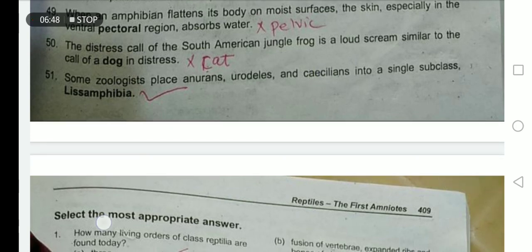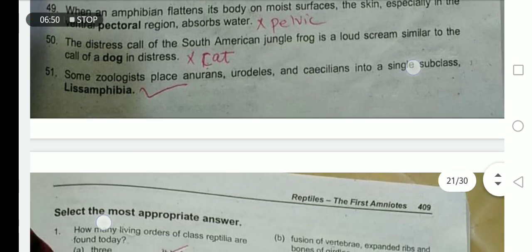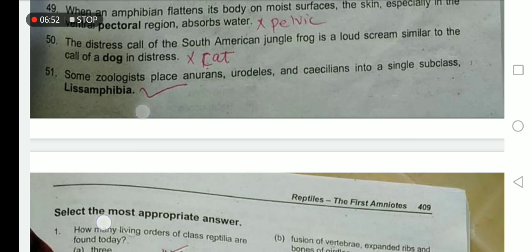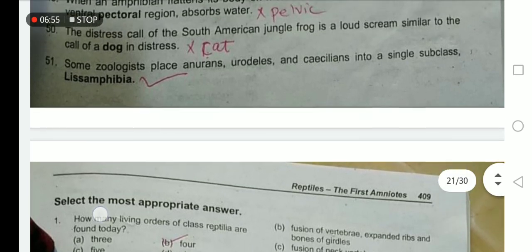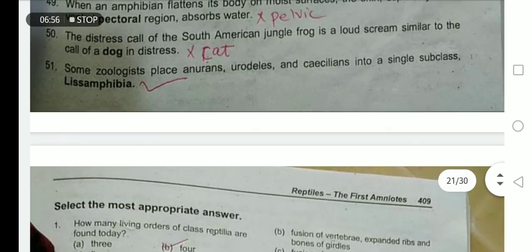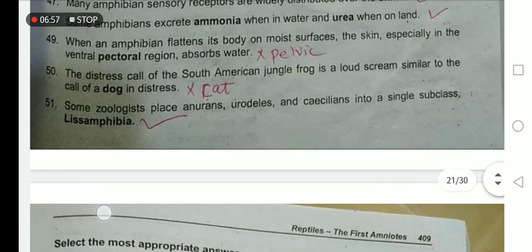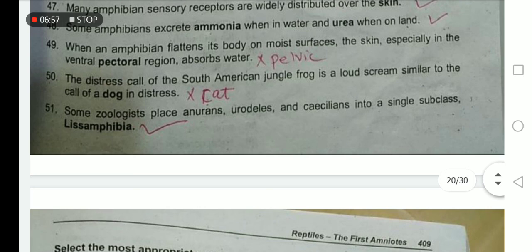Some zoologists place anurans, urodeles, and caecilians into a single subclass called Lissamphibia — yes, this is true. Okay, this is the completion of the topic. Thank you, class.